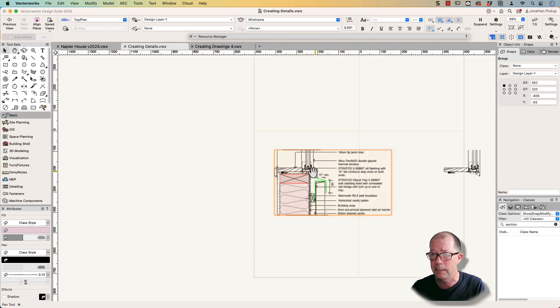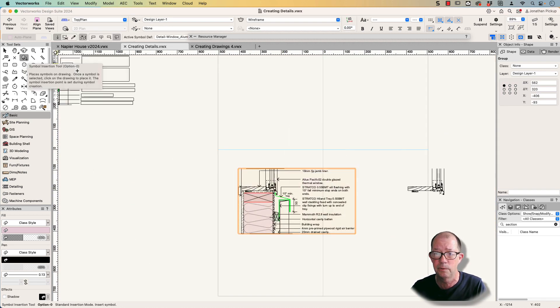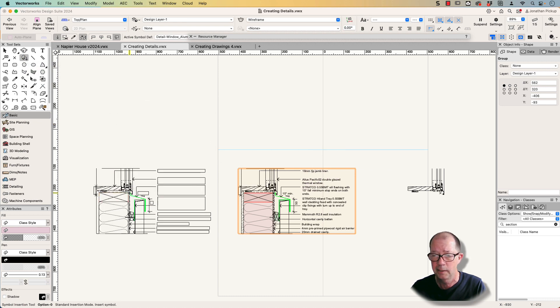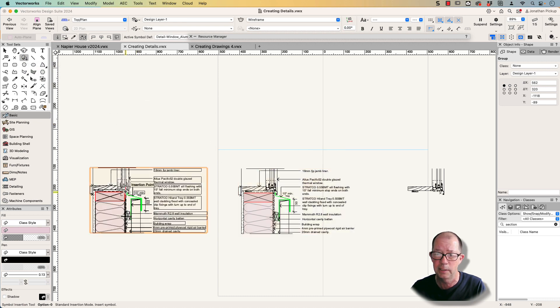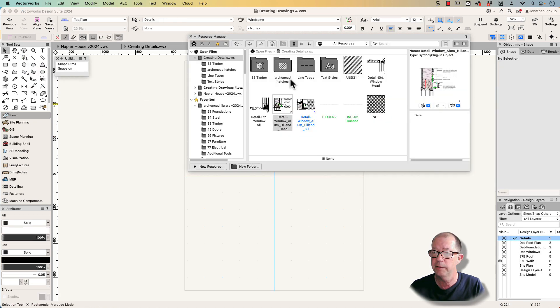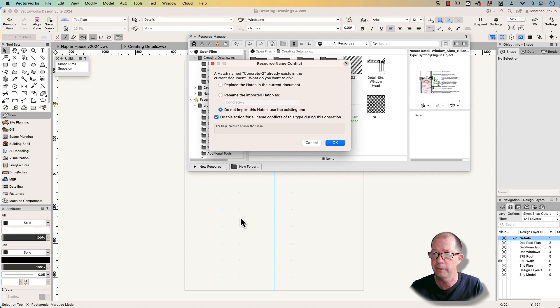So that is now a detail. And if I need to reuse it, I can go to my insert symbol tool. There it is there. And now I can double click. So now I can get my detail. So I was going to use my sill. Let's double click on my sill detail.